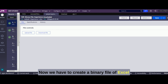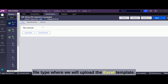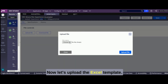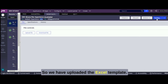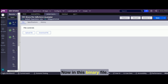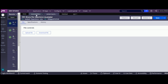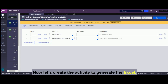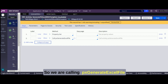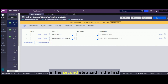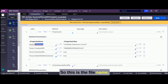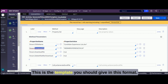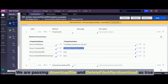Now we have to create a binary file of Excel file type where we'll upload the Excel template. We have uploaded the Excel template into this binary file. Now let's create the activity to generate the Excel. We are calling 'px generate excel file' in the second step, and in the first step we are passing the parameters.